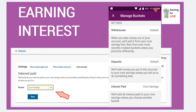Now, when it comes to the good part about interest — each of your accounts, including your buckets, also earn interest. That is the beauty of these bucket systems and I really like it. They'll add all your interest paid to your core savings only, unless you tell them differently.